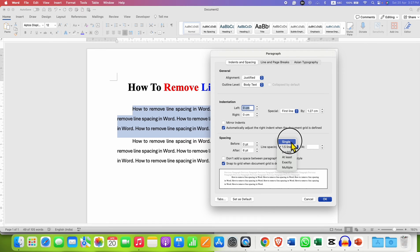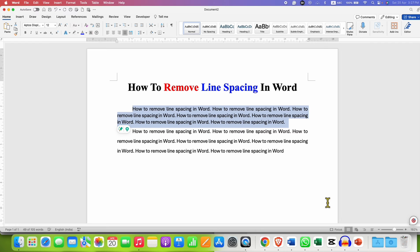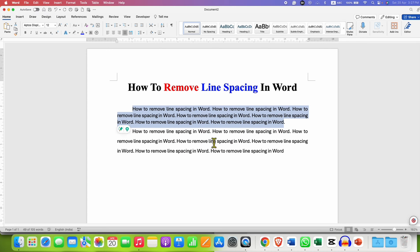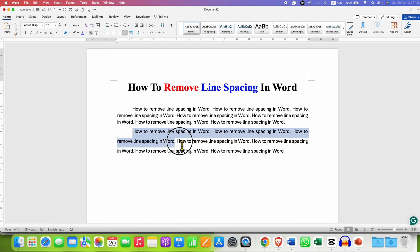After selecting this, you can click on OK. So as you can see, the line spacing has gone from this paragraph, but not from this paragraph.